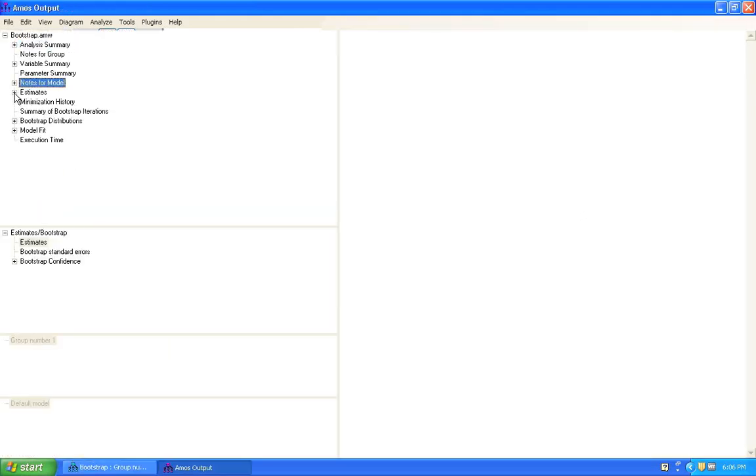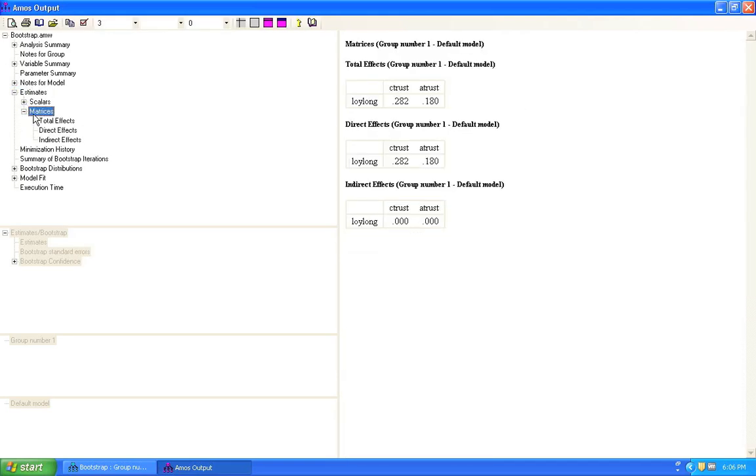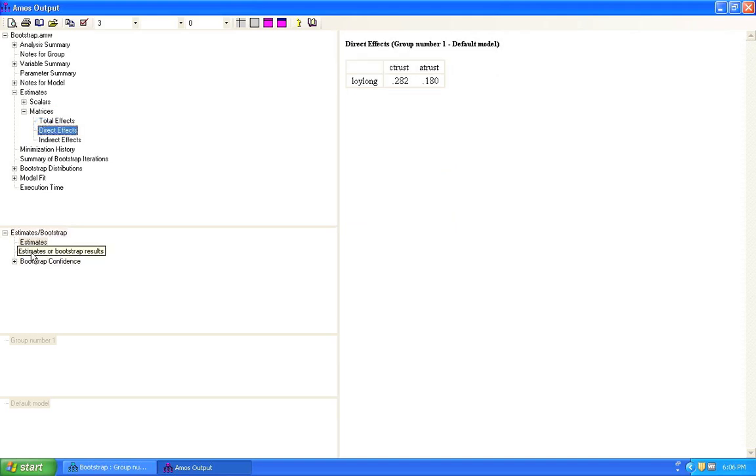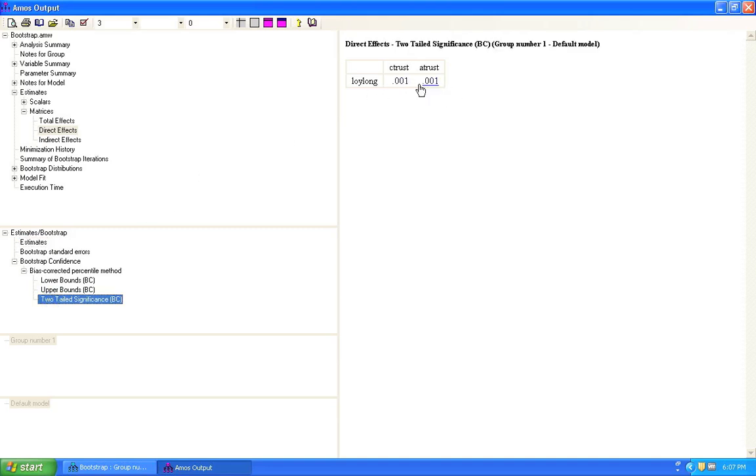You click estimates. Matrices. And direct effects. Then we go down here to the bootstrap section. We click bootstrap confidence. Click bias corrected percentile method. And then we click two-tailed significance. So what we have here are p-values. And basically they are telling us that the path between C-Trust and Loy-Long and the path between A-Trust and Loy-Long, they are significant. Because both of them are below our cut of 0.05.